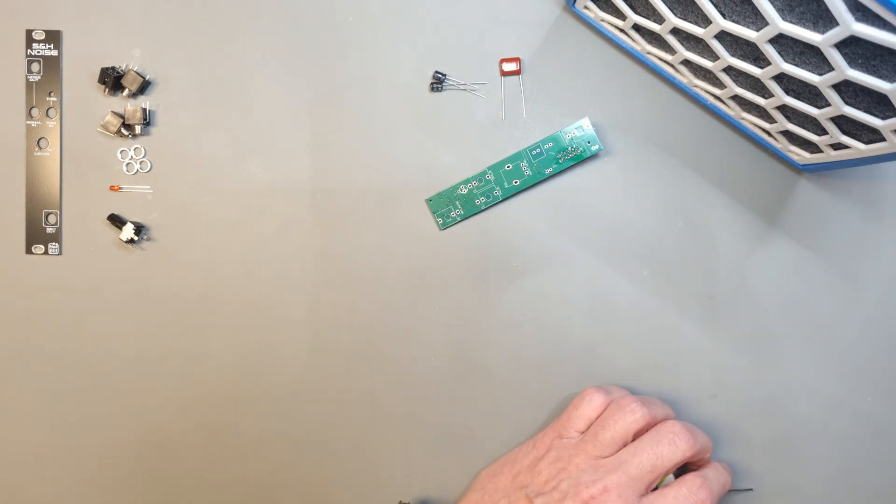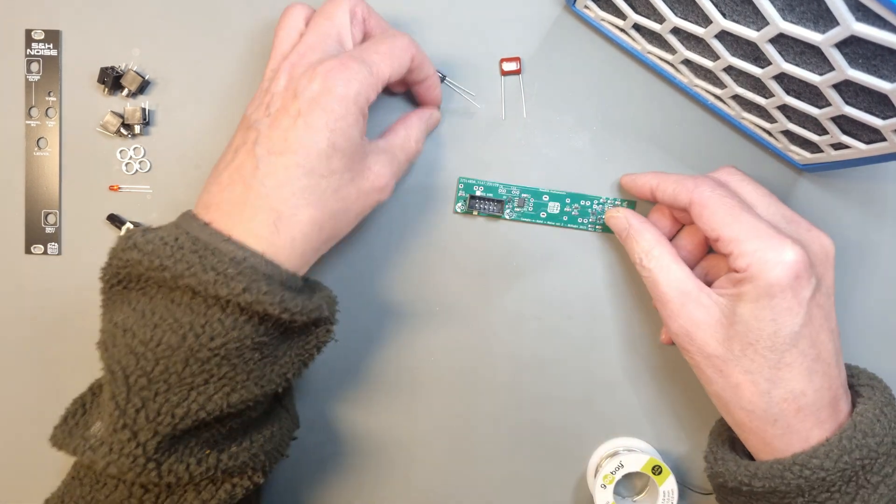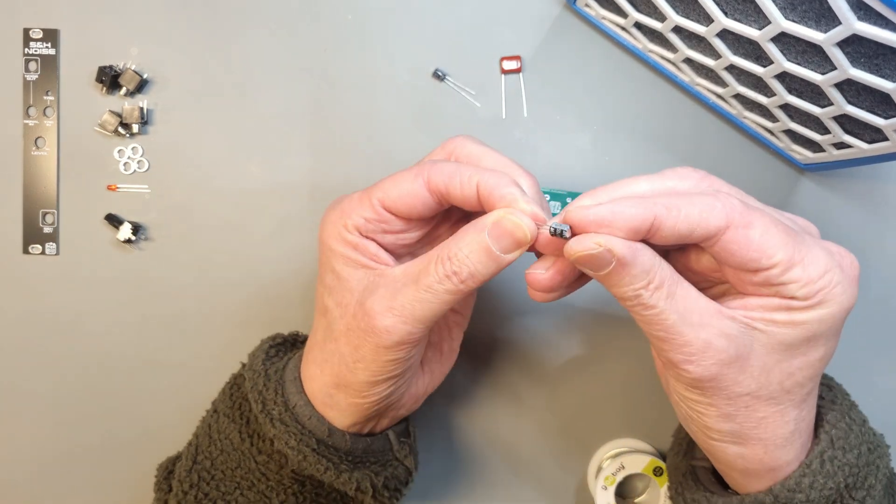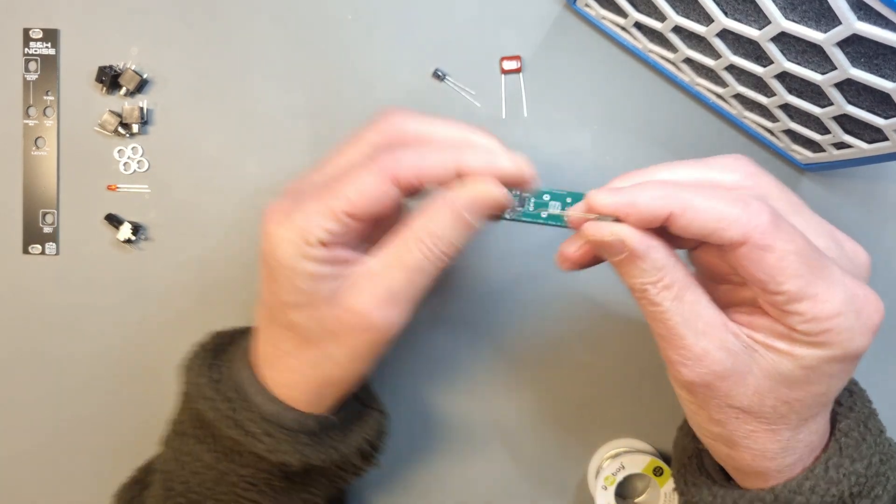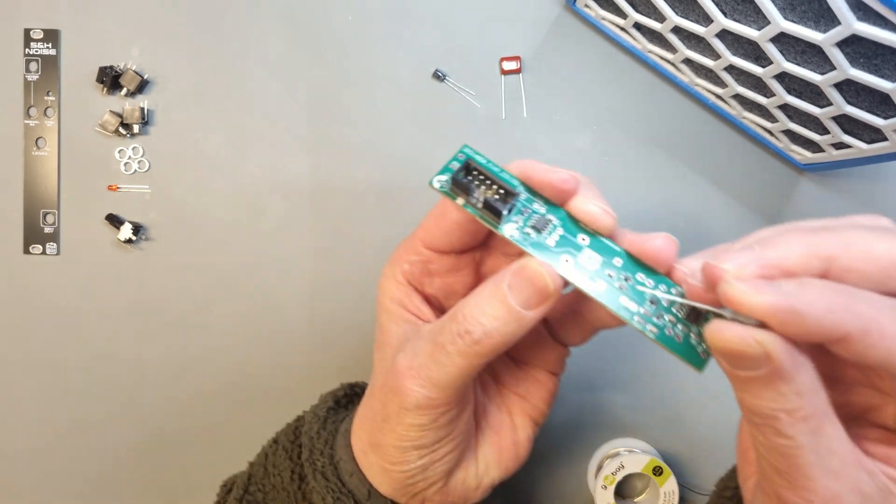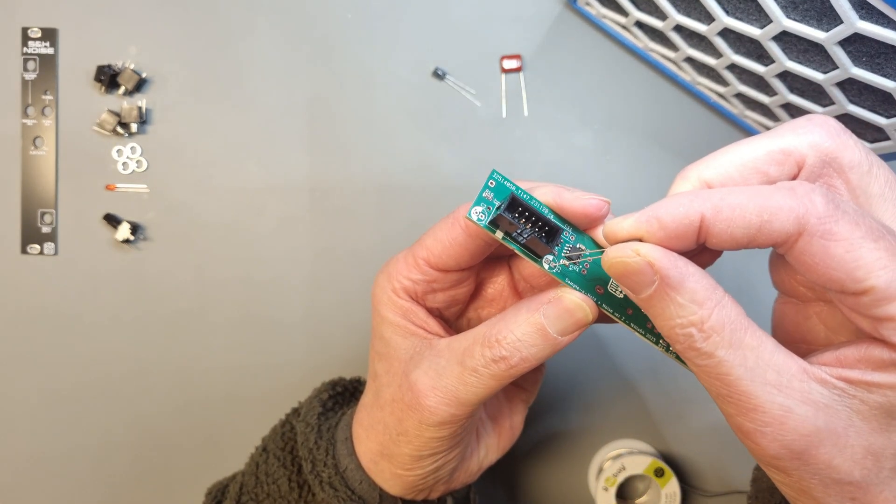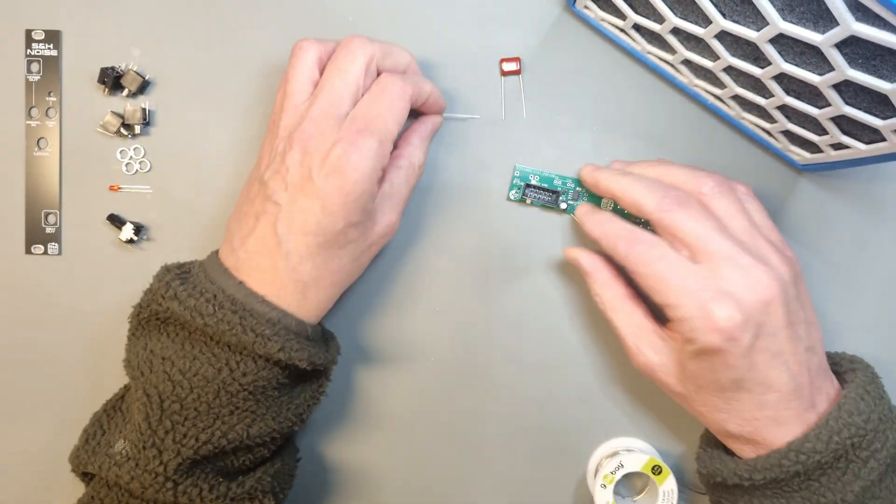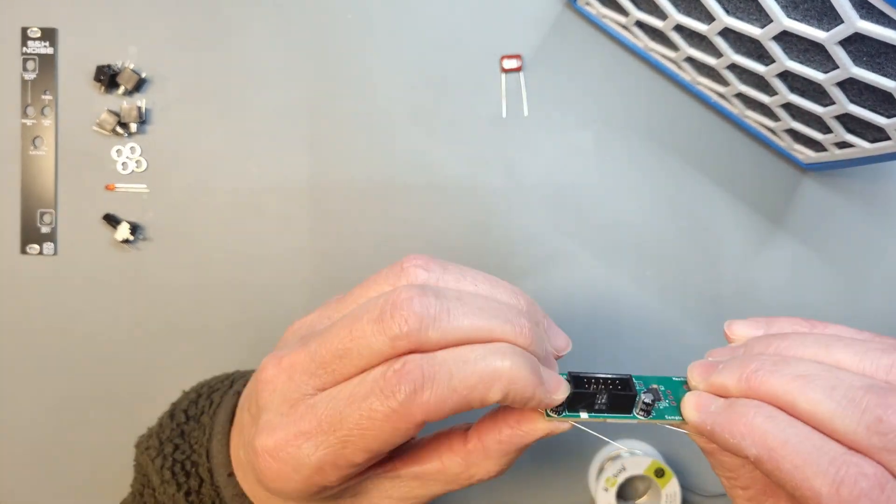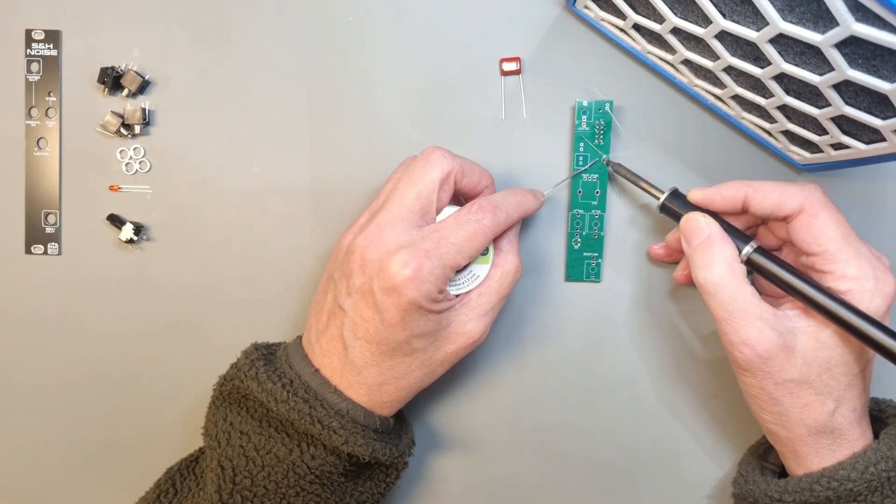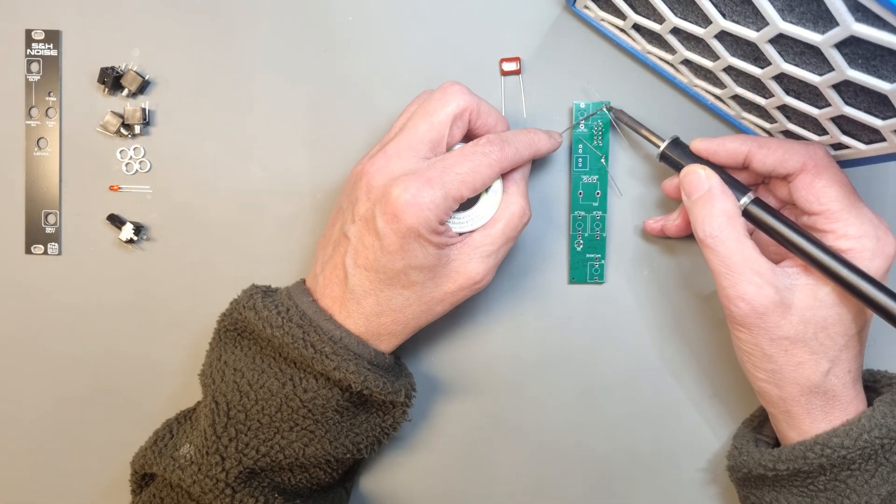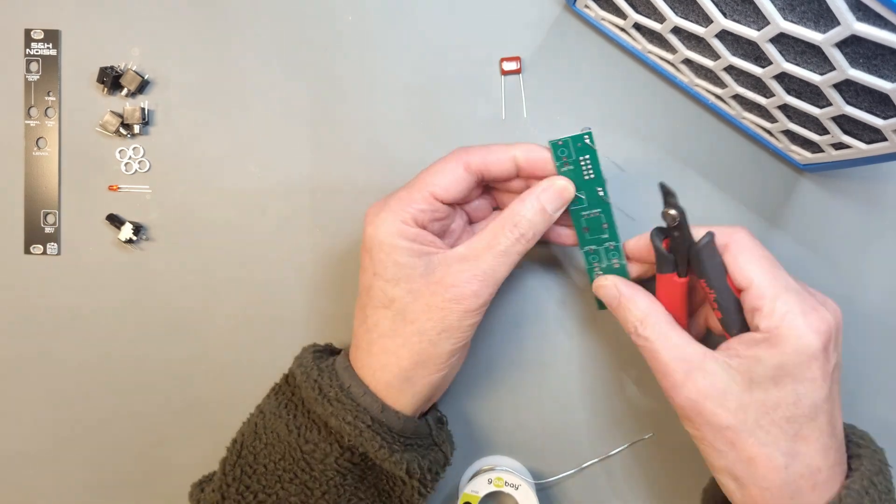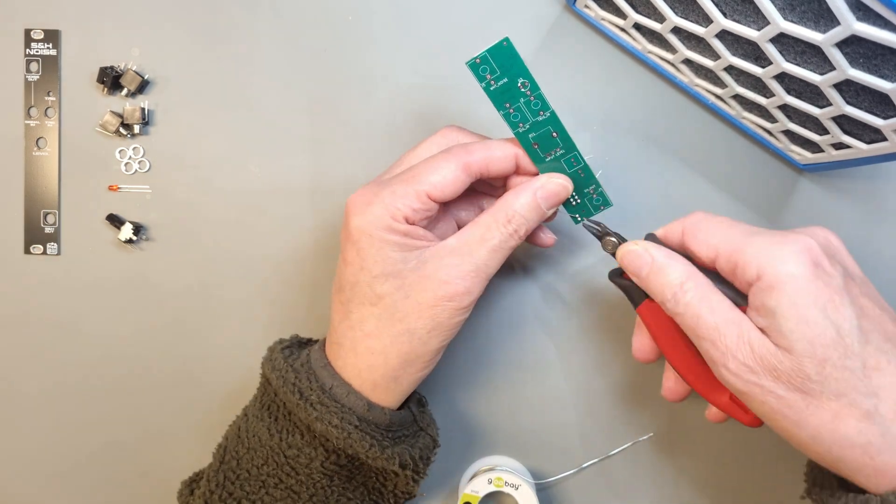Next step is to solder the electrolytic capacitors near the power connector. They are polarized so make sure that you mount them correctly. The white marking on the body of the capacitor should be located towards the large white area on the silk print. Use the wire cutter to trim the legs of the capacitors after soldering them.